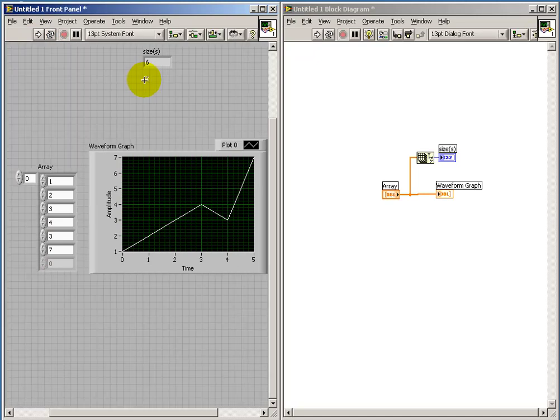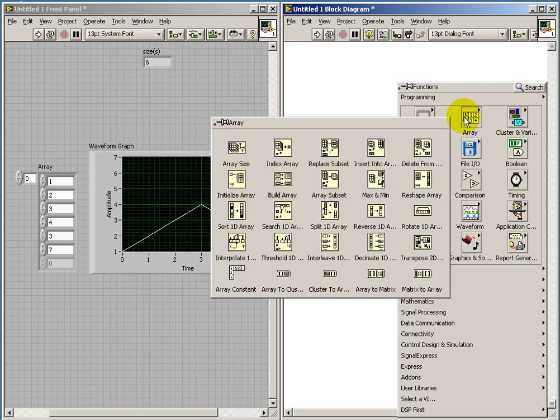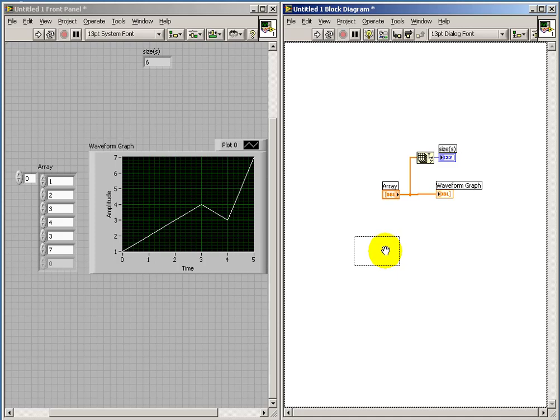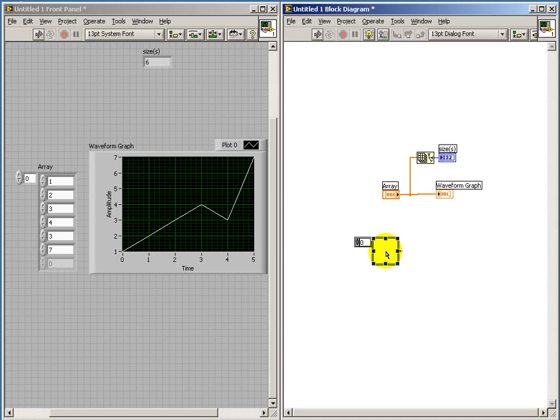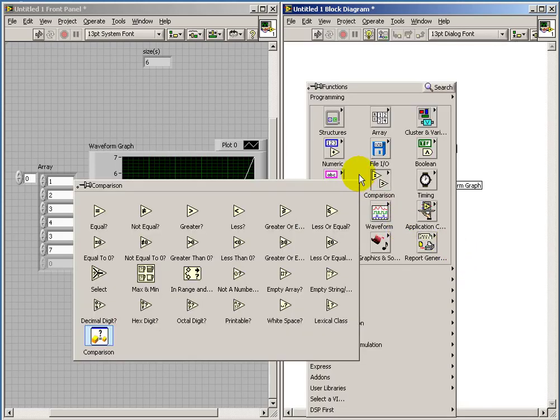I should point out that the lag that we're seeing here is because I have the highlight execution feature turned on. And that's kind of slowing things down just a little bit. That helps us to kind of see the data working its way through.